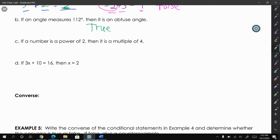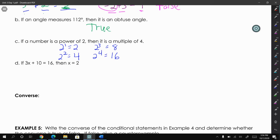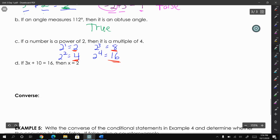Example c says: if a number is a power of two, then it is a multiple of four. Powers of two are 2 to the first, 2 to the second, 2 to the third, 2 to the fourth — which gives us 2, 4, 8, 16. Multiples of four are 4, 8, 12, 16, 20 — counting by fours. We have 4, 8, and 16 as multiples of four, but 2 is not a multiple of four, so this statement is false.